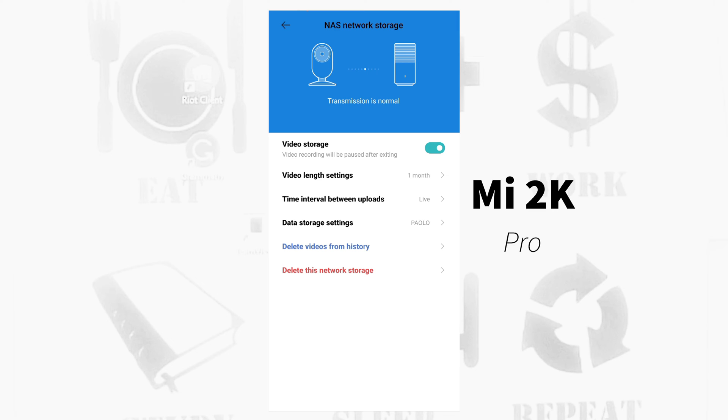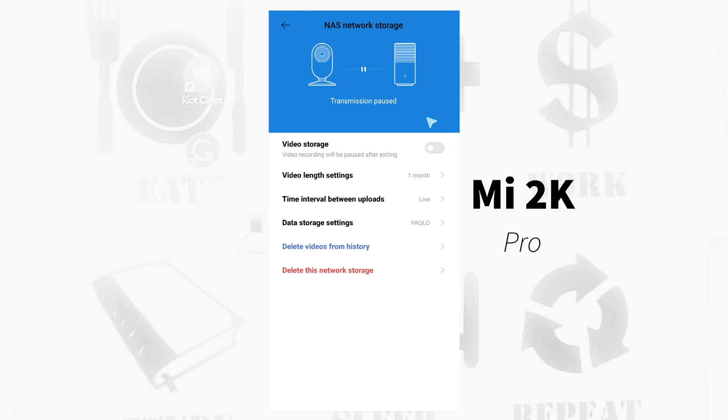It means the camera is now sending videos to my external hard drive. Below it says here Video Storage. If you turn this switch off, the transmission will be paused, so better turn this on so that the transmission is continuous.